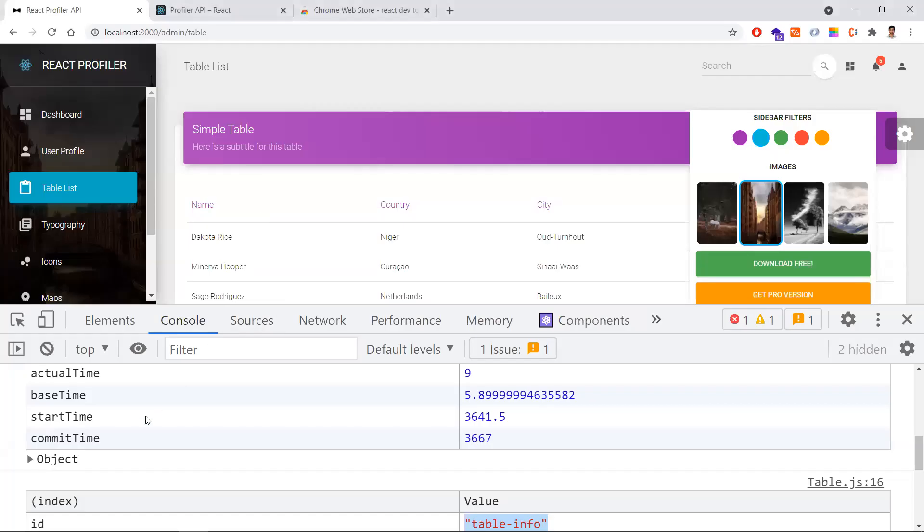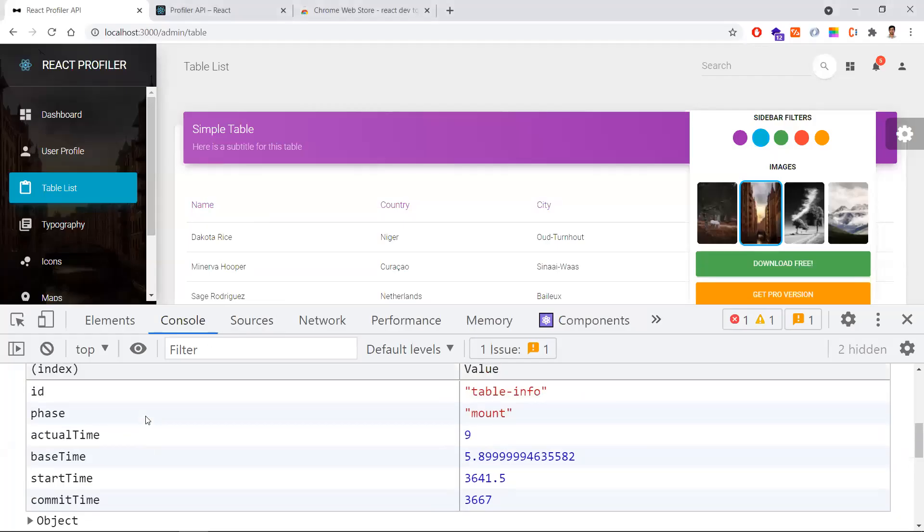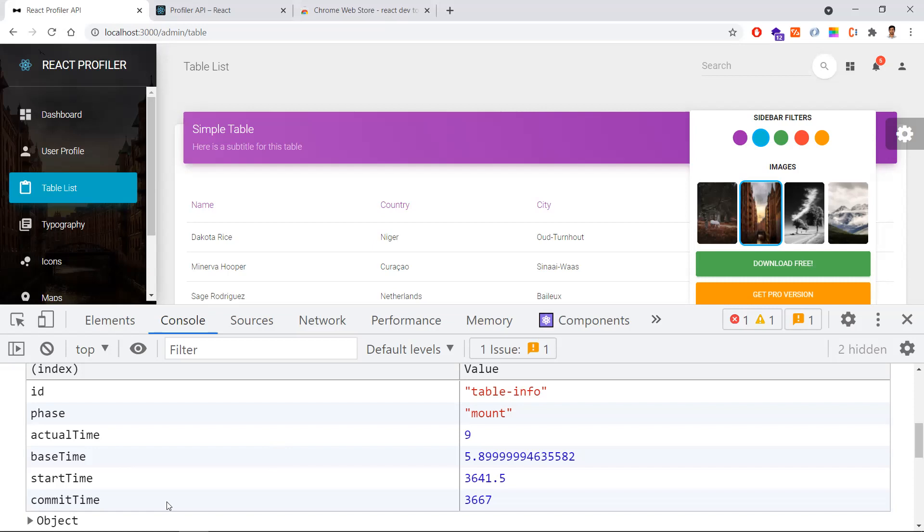Instead of just logging into the console, you can do a backend call, an API call, and you can aggregate all these charting performance issues in a chart as well. That is all about this Profiler API.